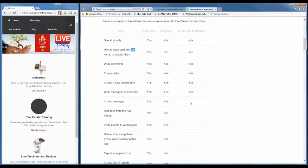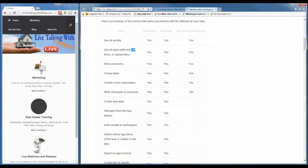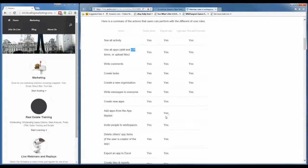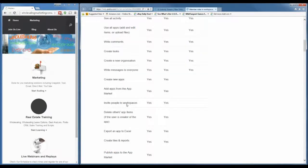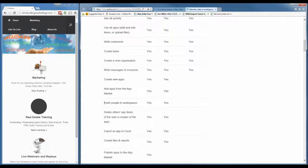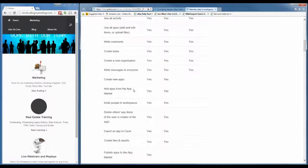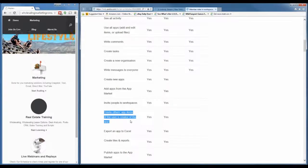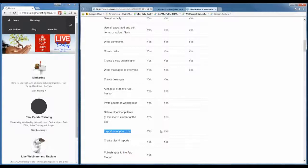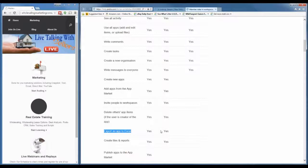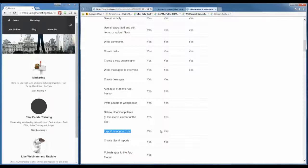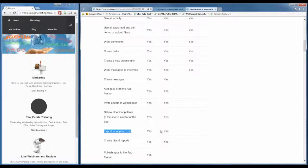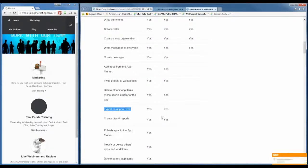A simple instruction like 'don't create new apps' is enough for most people. Higher-level permissions include adding apps to the app market and inviting people to the workspace — things a simple call team member or data-entry VA doesn't need. They also don't need to be deleting app items or exporting data. This is a useful feature — if you don't want someone to have easy access to export all the information to Excel, give them a light role.